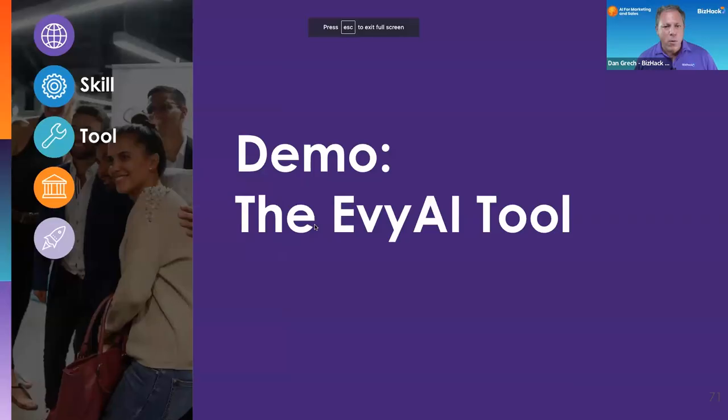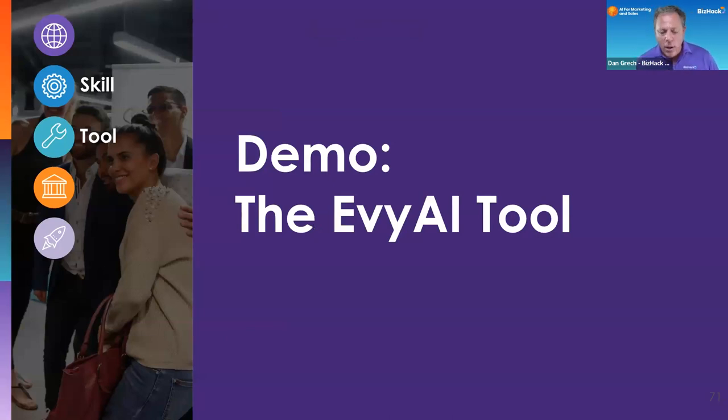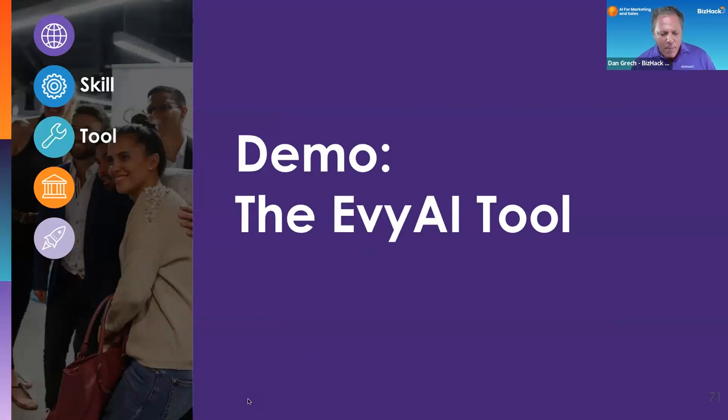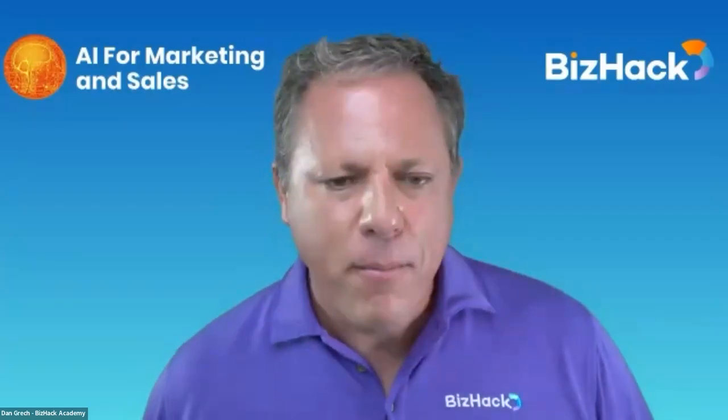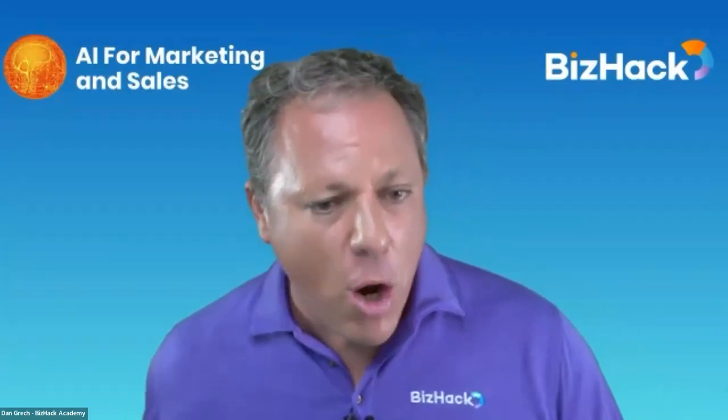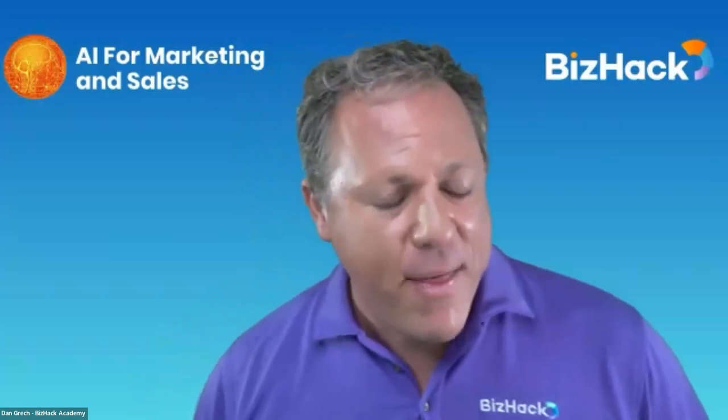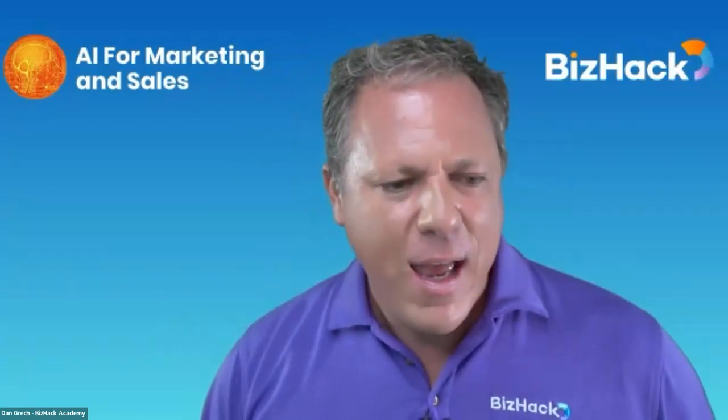Before we move to the wrap-up, I want to make sure that folks know how to find and download and use the Evie AI tool. That was one of the questions from Diane Mulligan. Could you go ahead and just do a quick screen share and show us where to find the Evie AI extension and how to download it?